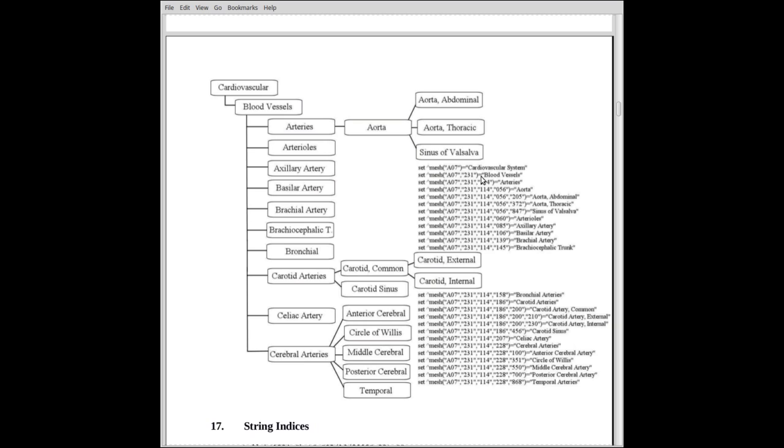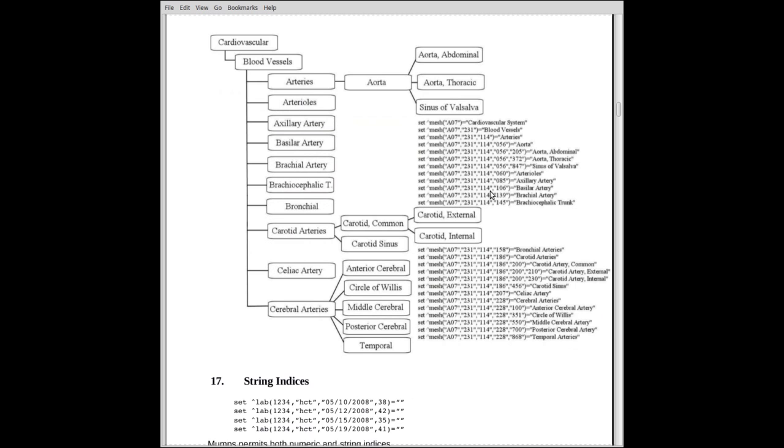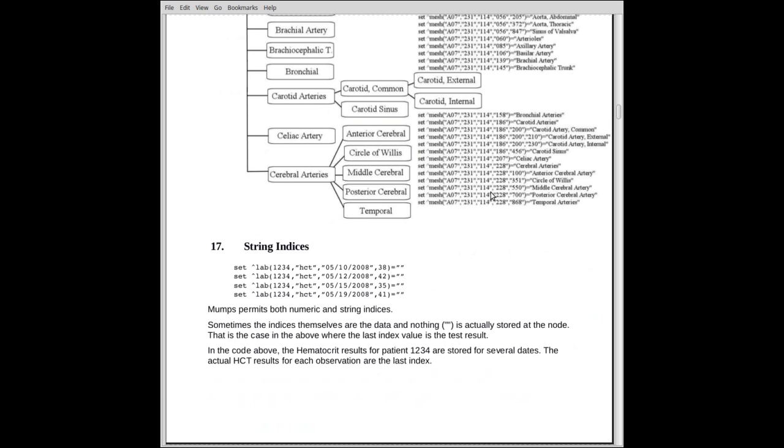And this is from an old version of MESH. So I'm required to tell you don't use this for clinical diagnosis. It's out of date. Unless you really want to. But no, you're not supposed to. Anyway, as it turns out, A07 is cardiovascular system in their coding scheme. A07-231 is blood vessels. These are their codes. 231-114 is arteries and so forth and so on. And that's how you represent it. This is the Mumps code to create this tree. This is the hierarchy of the MESH subject headings. And it's very convenient. And we can search the tree. We can navigate the tree. We can find descendants and siblings and so forth.